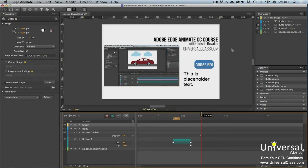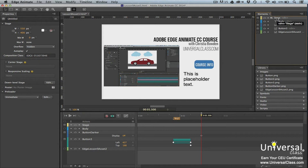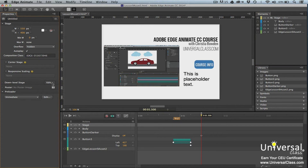The animations and interaction that you create in Edge Animate will not appear in older, non-HTML5 browsers, such as Internet Explorer 6 and 7. This means that viewers who still use older browsers will not be able to view your composition. Edge Animate allows you to display alternate content in the form of a static image to viewers with older browsers by offering you the ability to create a down-level stage. To create a down-level stage, click to select the stage element in the Elements panel. Now go to the Properties panel and click the Edit button for down-level stage.